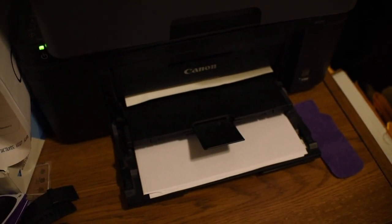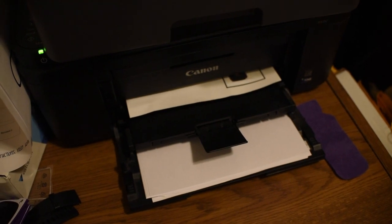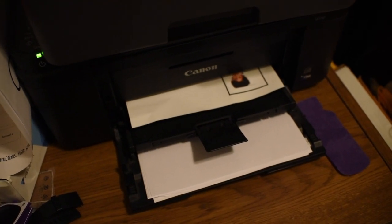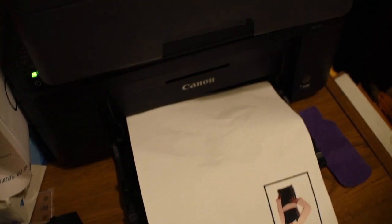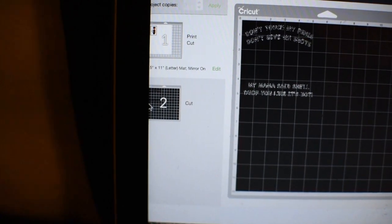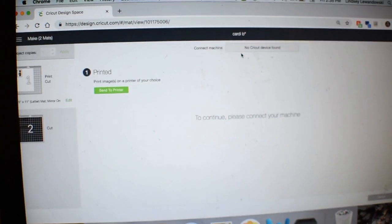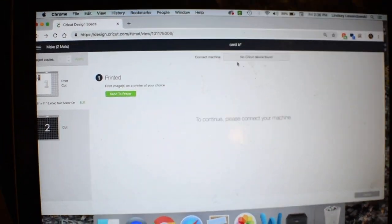After this is done printing, you'll have your other screen up there. You'll have your other mat right here that's going to pop up, and you'll want to connect your Cricut machine to that. So this is printed.